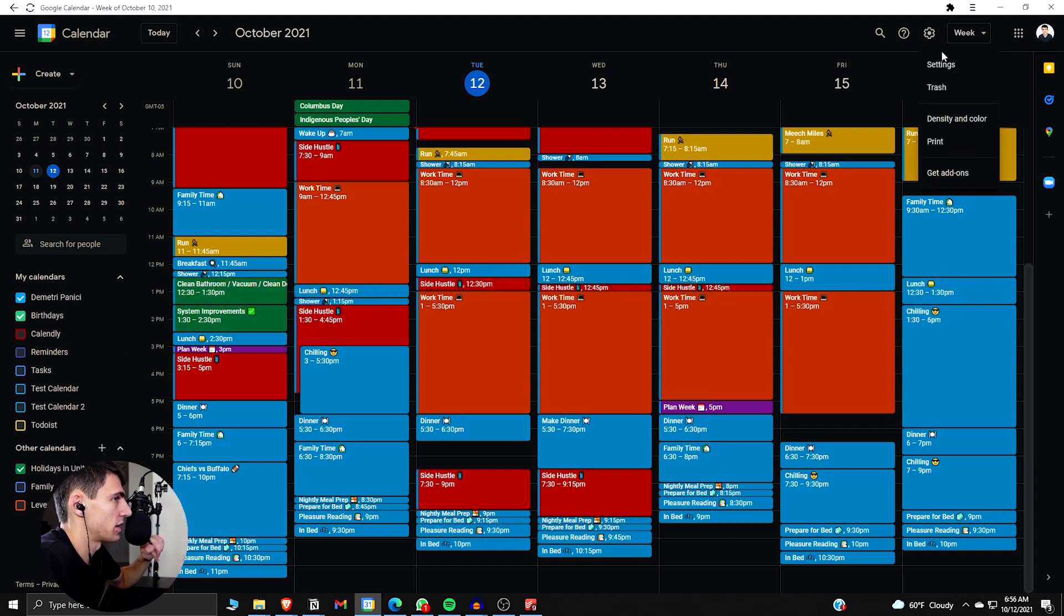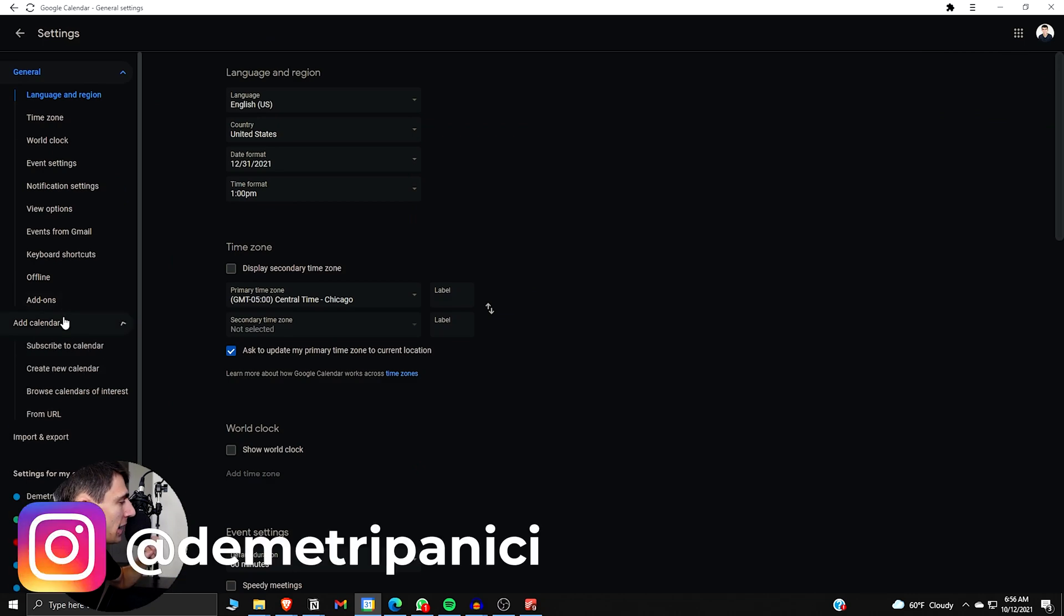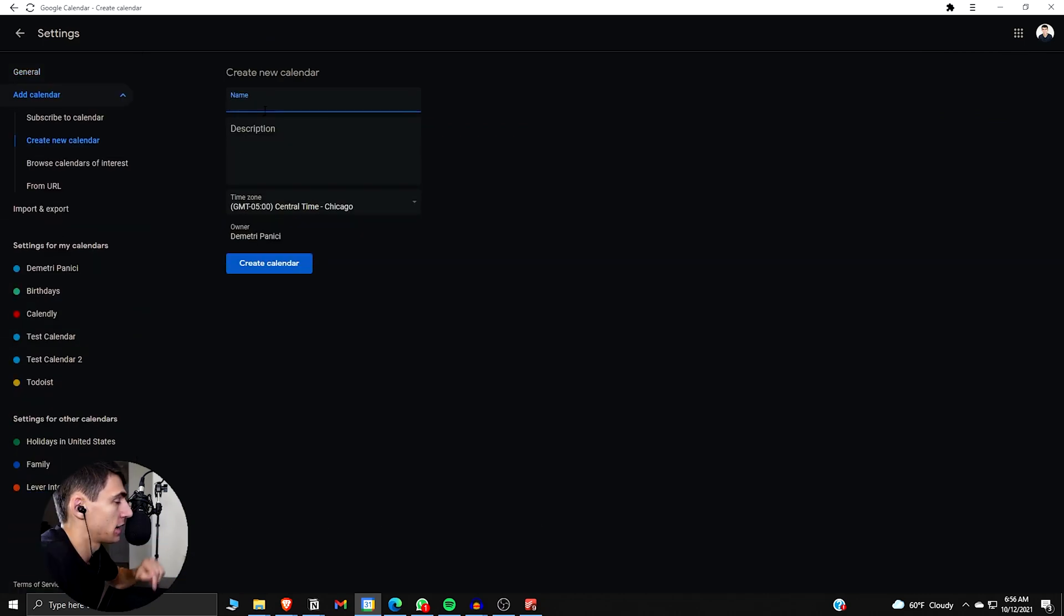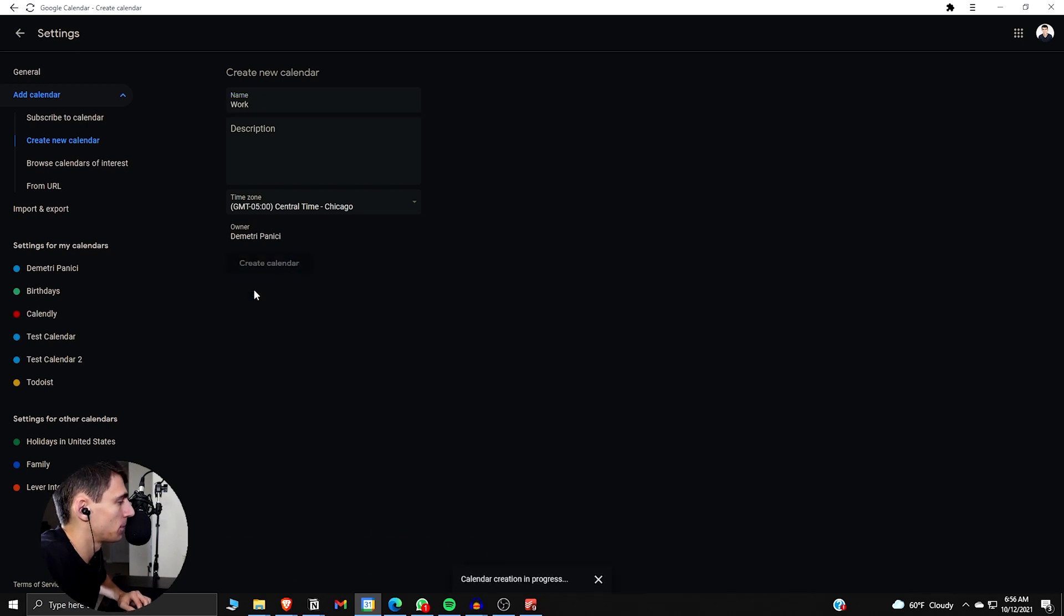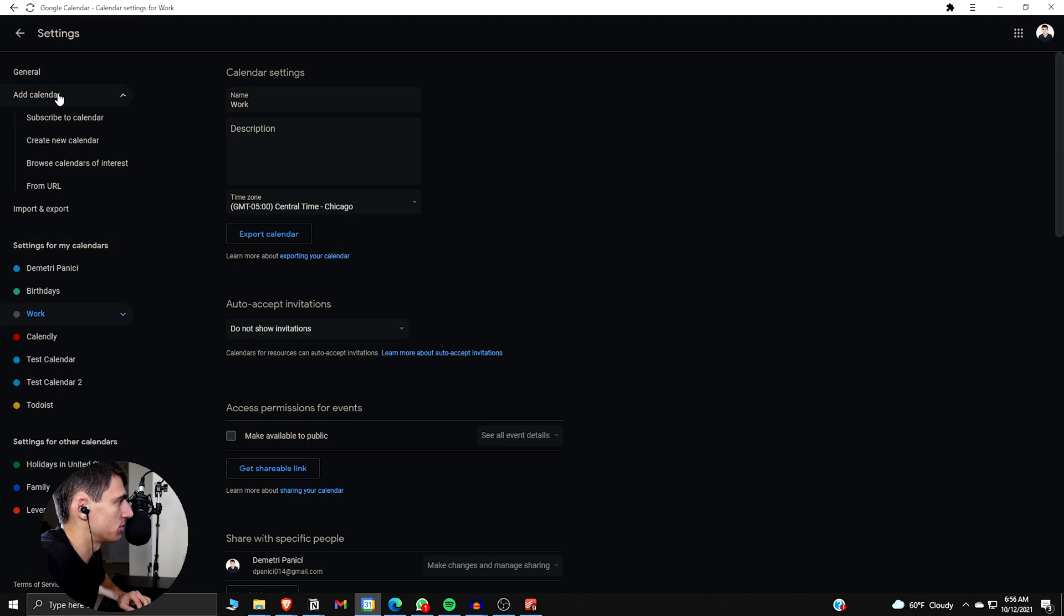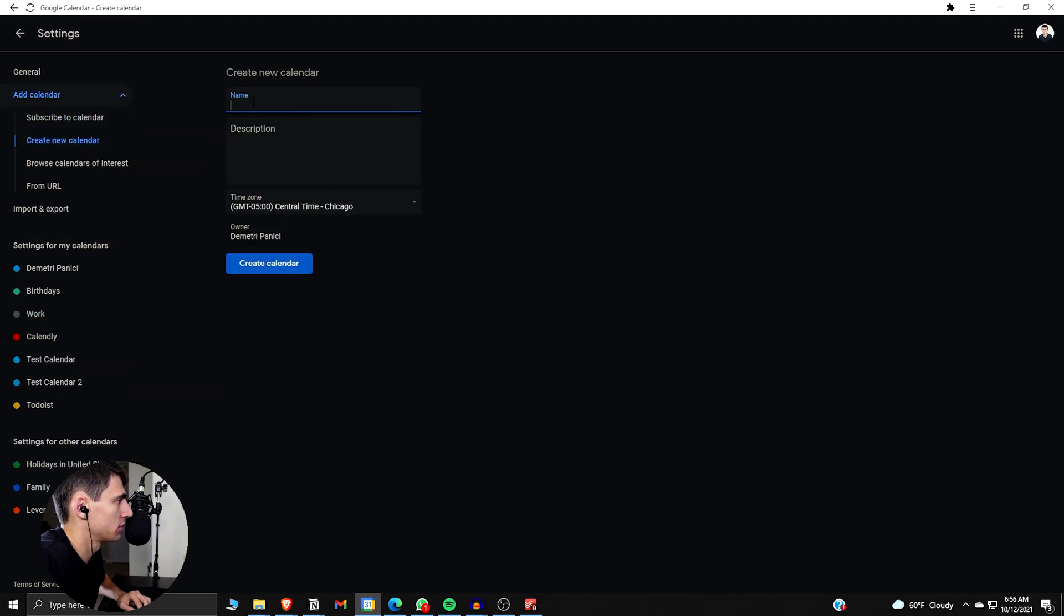So we go into Settings, go to Add Calendar, Create New Calendar. I'm going to make this one work. So work's been created. I'm going to make a bunch more really quickly. Side.